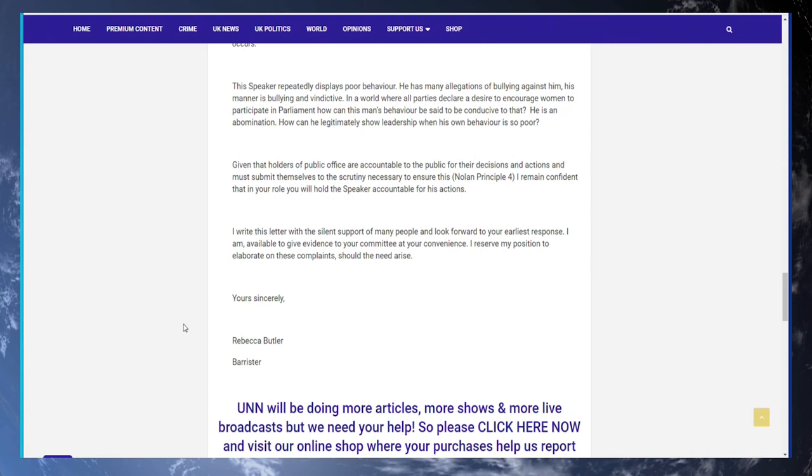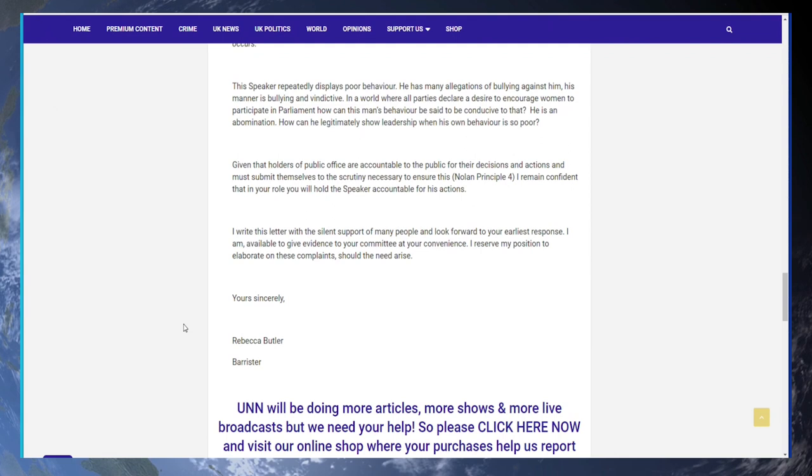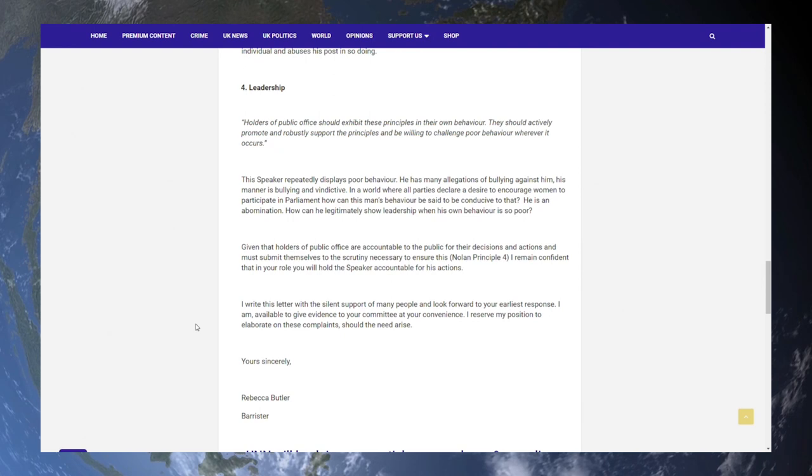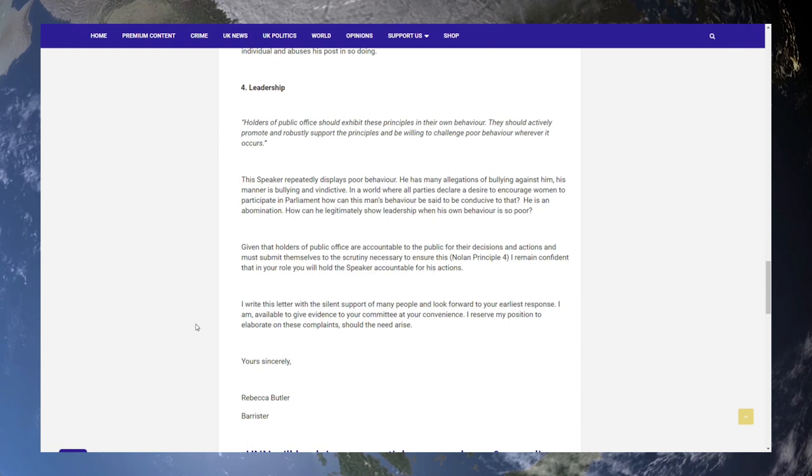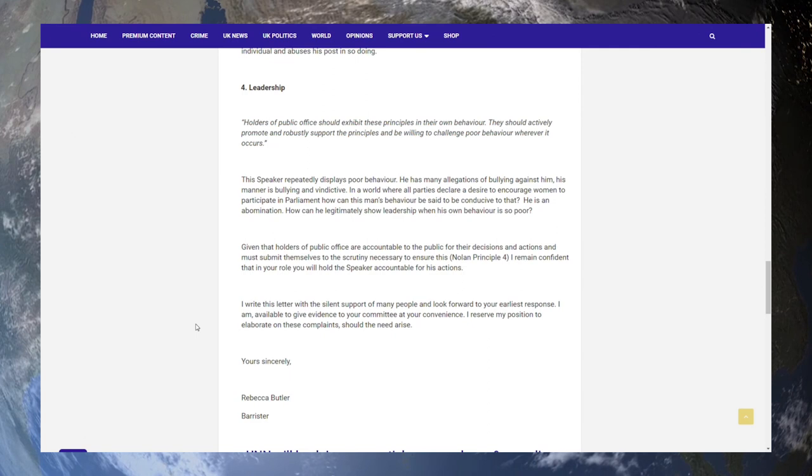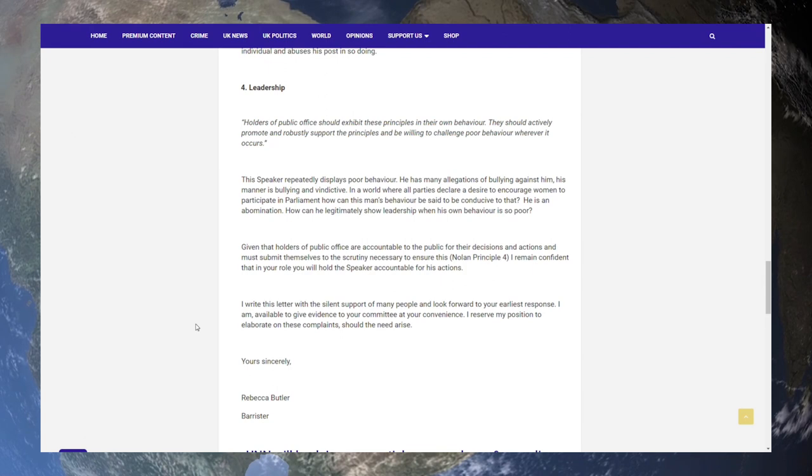Well you can see there that Rebecca's having absolutely none of it and I love how she's pointed out that people in public office are accountable to the public for their decisions and actions. So they must submit themselves to scrutiny. And she remains confident that the Parliamentary Standards Commission will uphold her complaint or at least investigate it. And so they should. But Rebecca there's not silent support, there's very vocal support. Many people think that he is not impartial in the slightest.